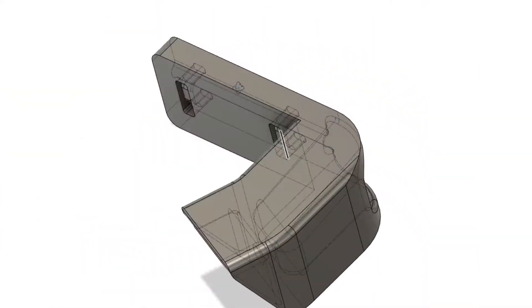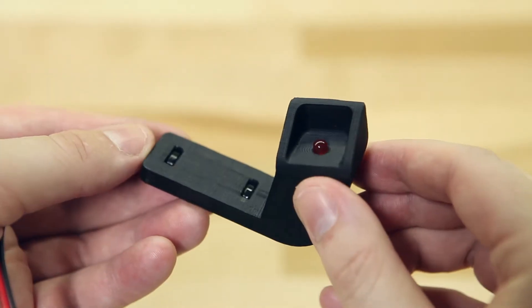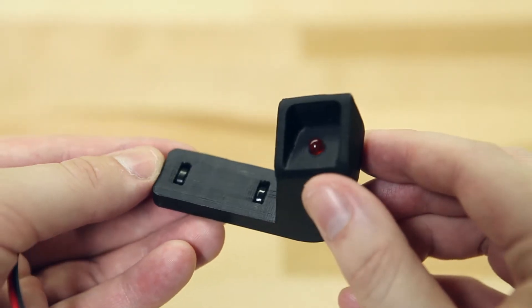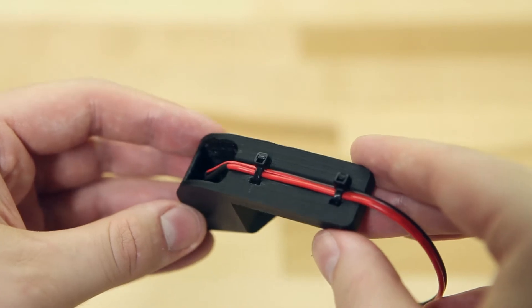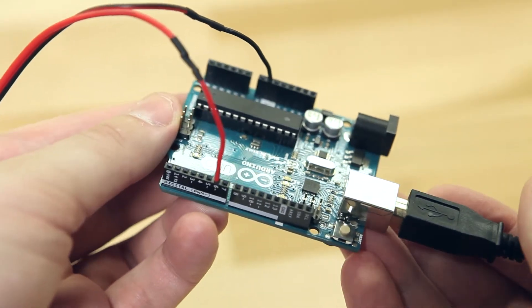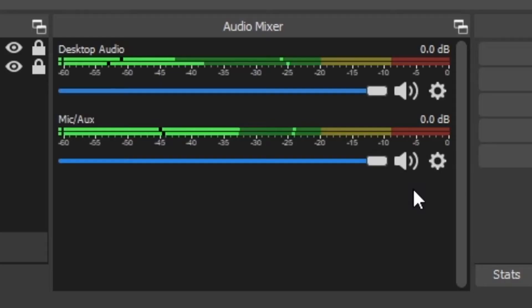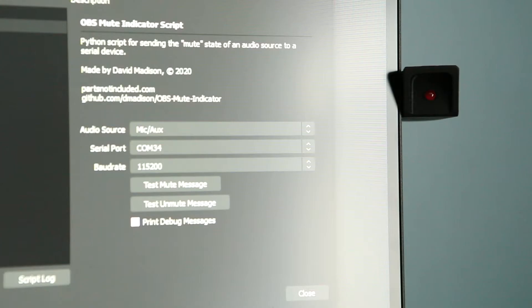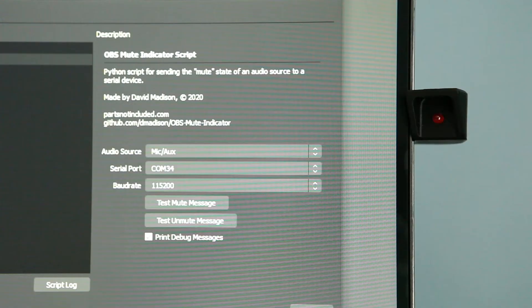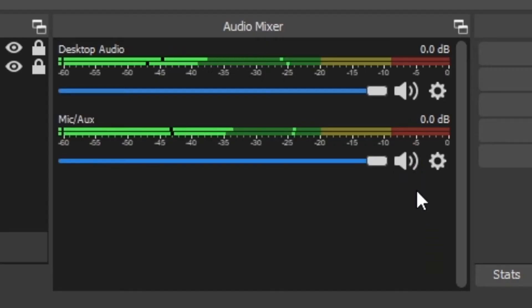We're going to start with a blinking light — just a completely basic, dead simple, blinking LED. I designed this mount that attaches to the back of my monitor with a little piece of adhesive tape, and then the wires from the LED go through a resistor and then attach to the pins on the microcontroller. Everything's hooked up, let's give this a test run. It works! You mute the source in OBS and the light turns on. You unmute the source in OBS and the light turns off.